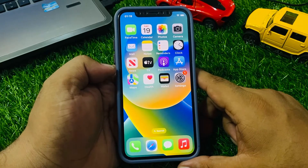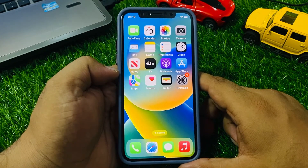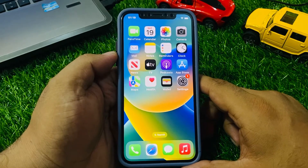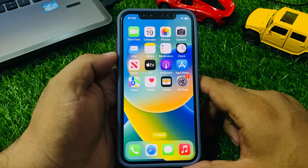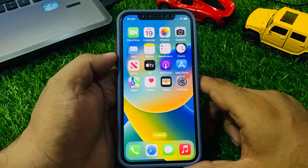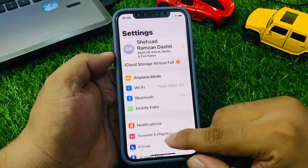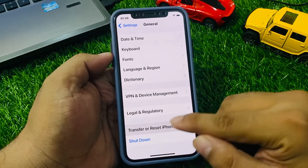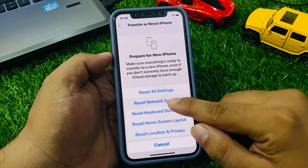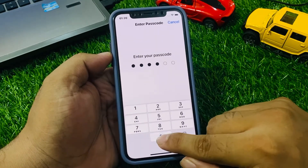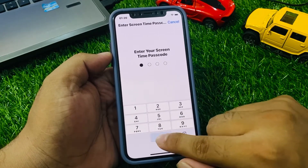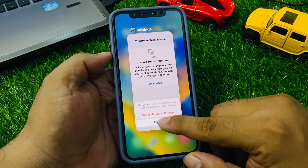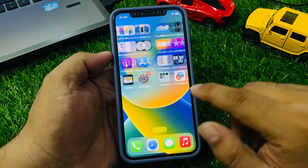If solution number four is not working, apply solution number five. Solution number five: reset the network settings on your iPhone to fix your problem. This will reset all of your network settings including your Wi-Fi, Bluetooth and cellular settings. Go to the Settings app, scroll down to find General, scroll down again and tap on Transfer or Reset iPhone, tap on Reset, then Reset Network Settings. Enter your iPhone passcode and your Screen Time passcode, then tap Reset Network Settings to confirm and fix your problem.